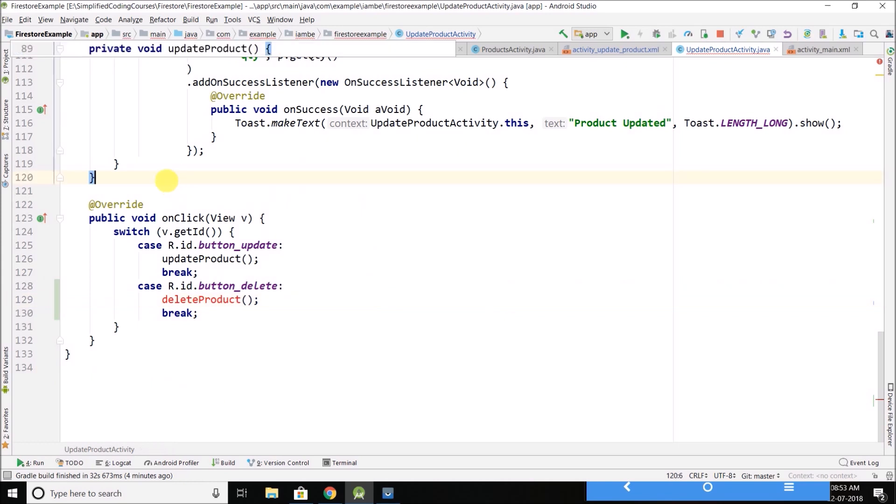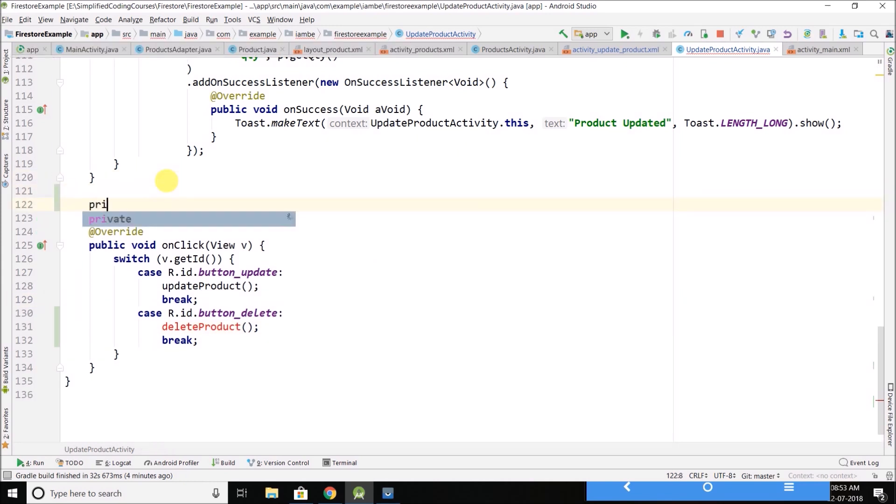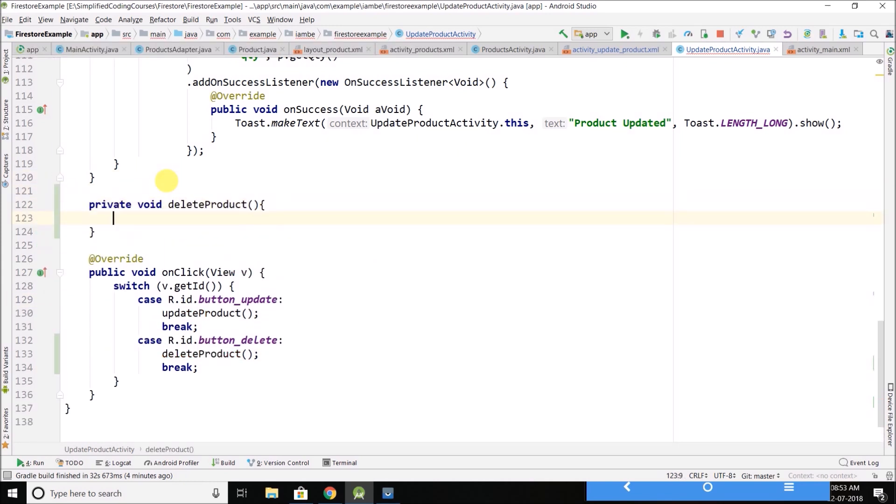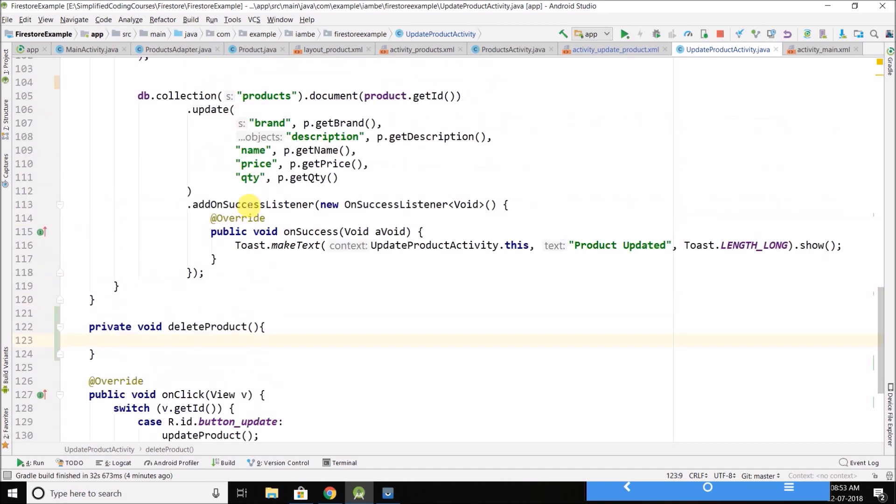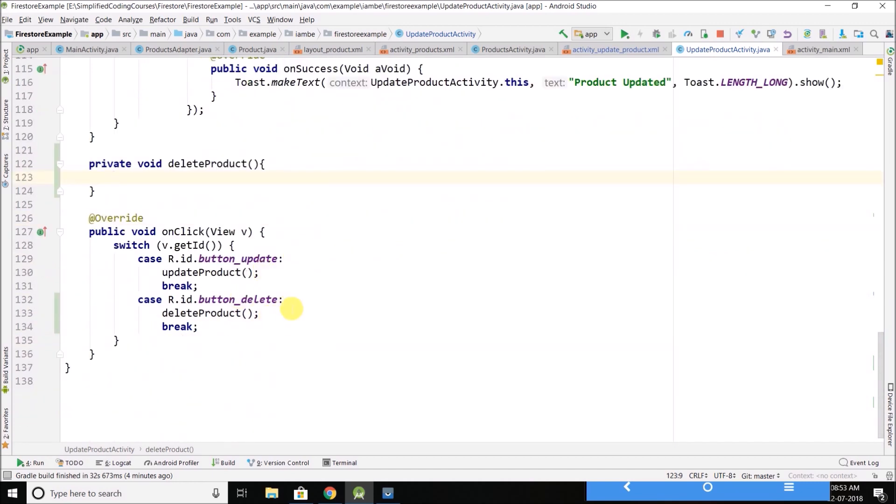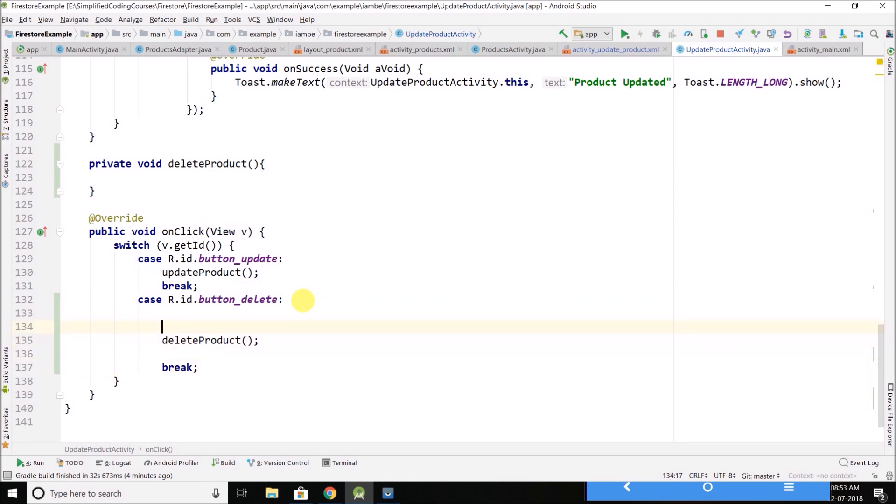So let's create a method private void delete product, and here we can delete the product. But before deleting the product, we can get the user confirmation that hey, are you sure you want to delete the product?